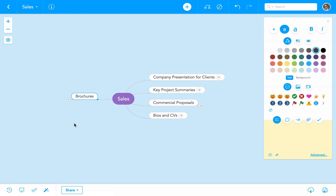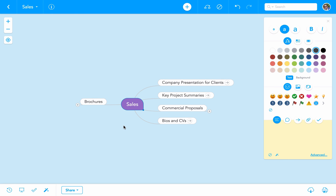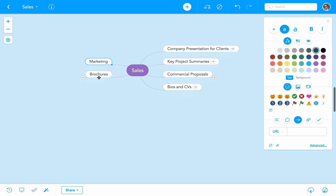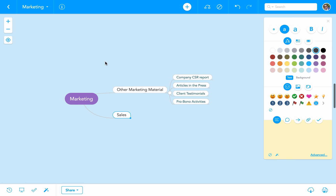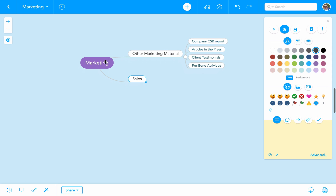However, since marketing is clearly associated to sales, it makes sense to create a link between those two domains. Therefore, we can create a new topic called marketing and copy and paste the URL of the marketing domain. We can repeat the same operation in the marketing domain by adding a topic to sales and pasting the URL to the sales domain.